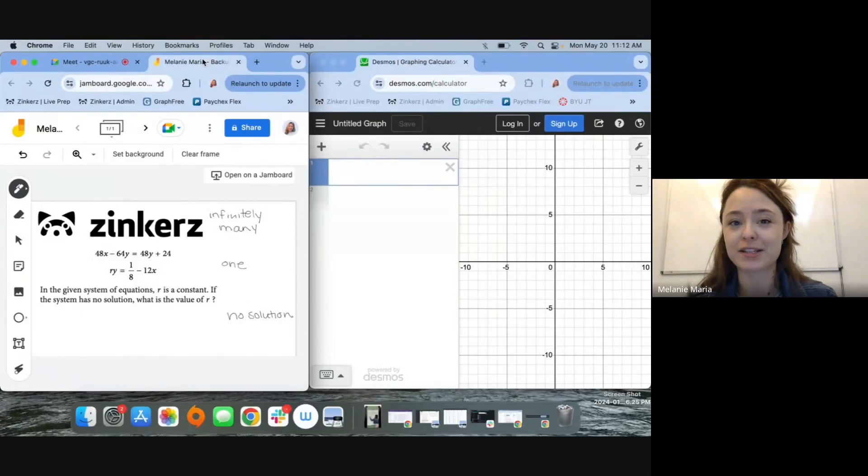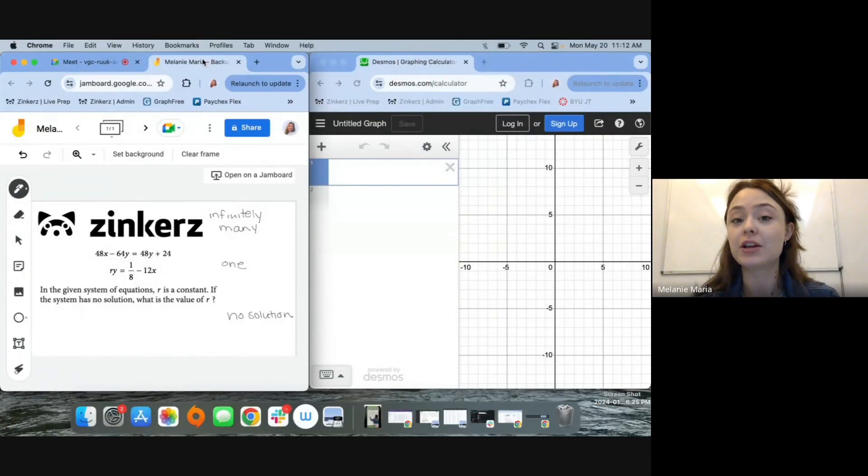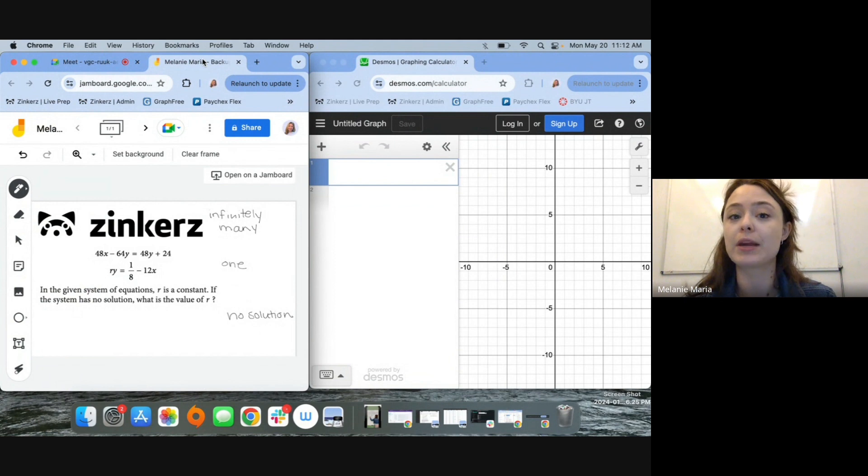My name is Melanie, math content specialist here at Zinkers. Let's take a look at another digital SAT question and how we can use Desmos to help us solve it.